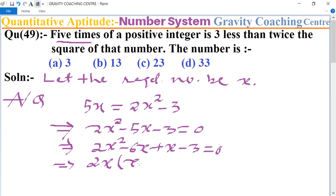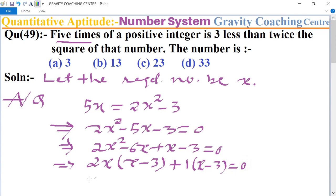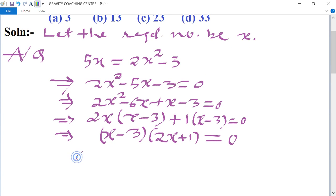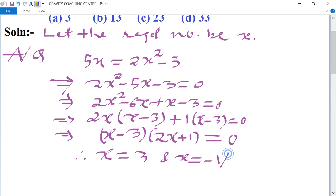We take common two x from the first two parts, so it remains x minus three, plus taking one common gives x minus three equals zero. This implies that x minus three and two x plus one equal to zero, therefore x equals three and x equals minus one upon two.